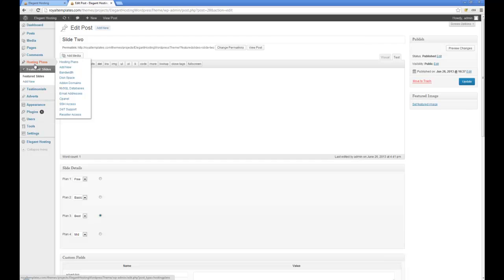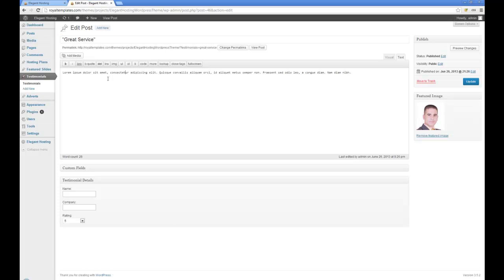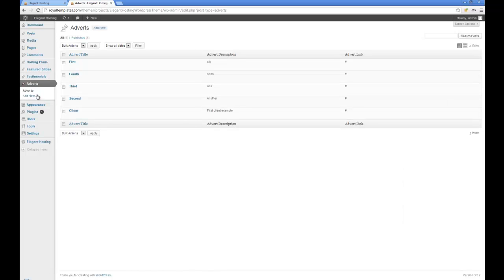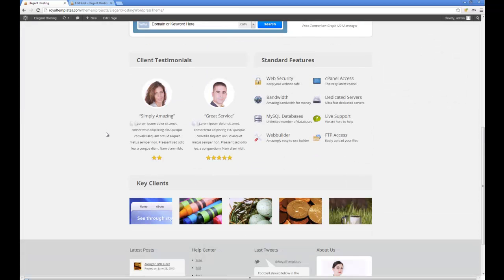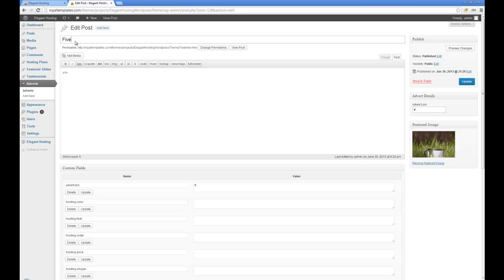Moving on, I'll go through the custom post types first. Adding testimonials is very simple — just title, content and featured image. You can also include name, company, and a rating out of 5. For adverts, these are the key clients shown down here. Simply title, content, featured image — that's the image it's going to be — and an advert link.